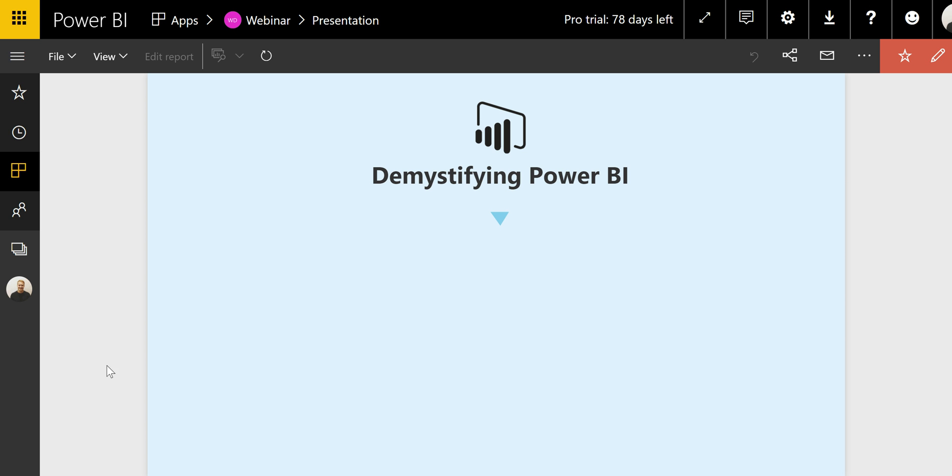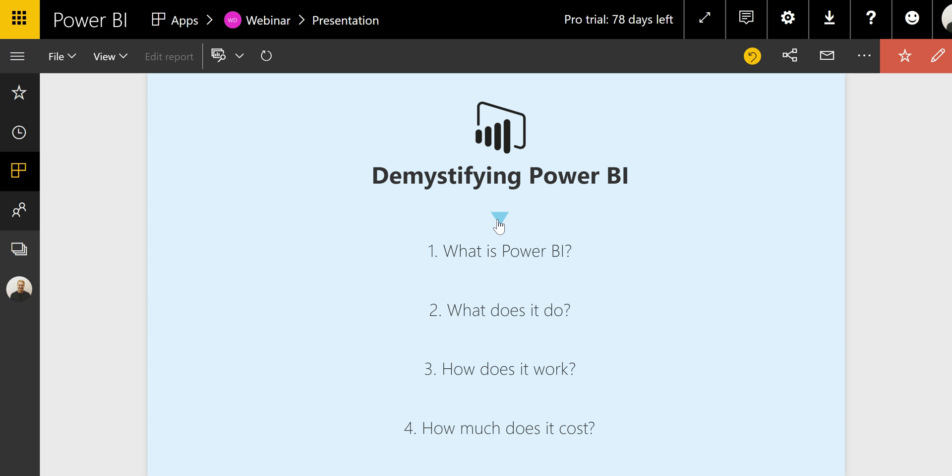The session will be structured around four questions: What is Power BI? What does it do? How does it work? And how much does it cost? So let's go right ahead and start with a high-level introduction to what Power BI is.